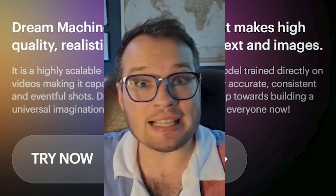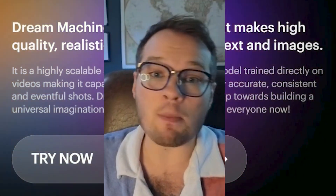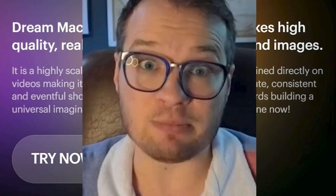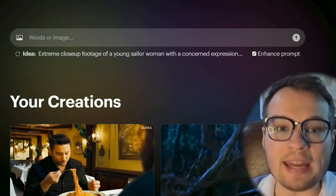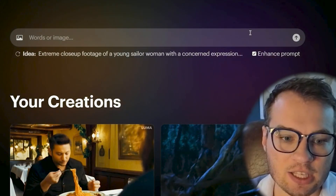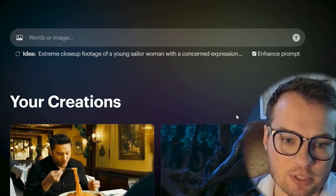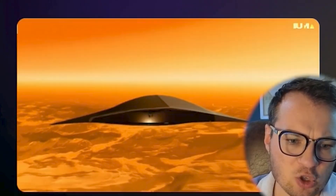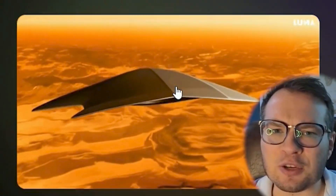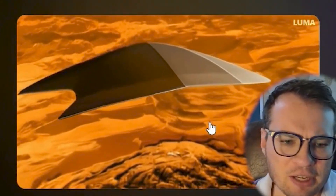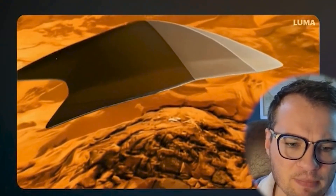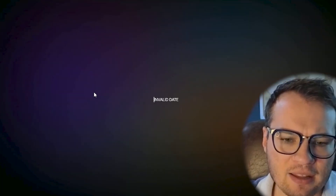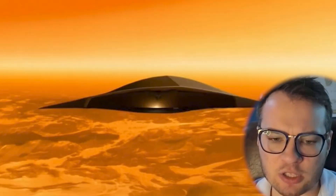I'm going to show you some examples of just how powerful this thing is, because it's kind of mind-blowing. Anybody can easily sign up. Here's a couple of the examples that I already made. The first one I tried was something I had dreamed about as a kid — a spaceship that looks like a manta ray flying on Earth. And this is what it actually gave me.